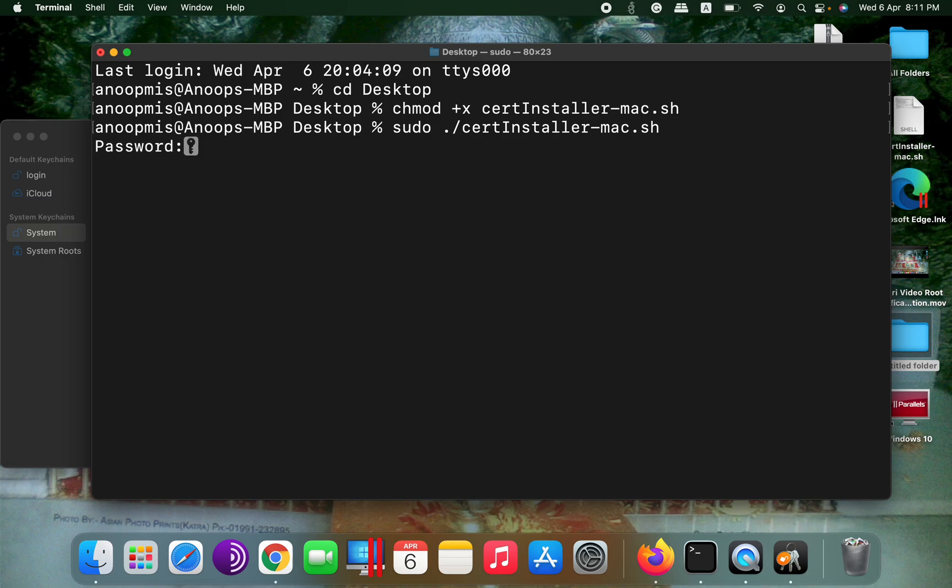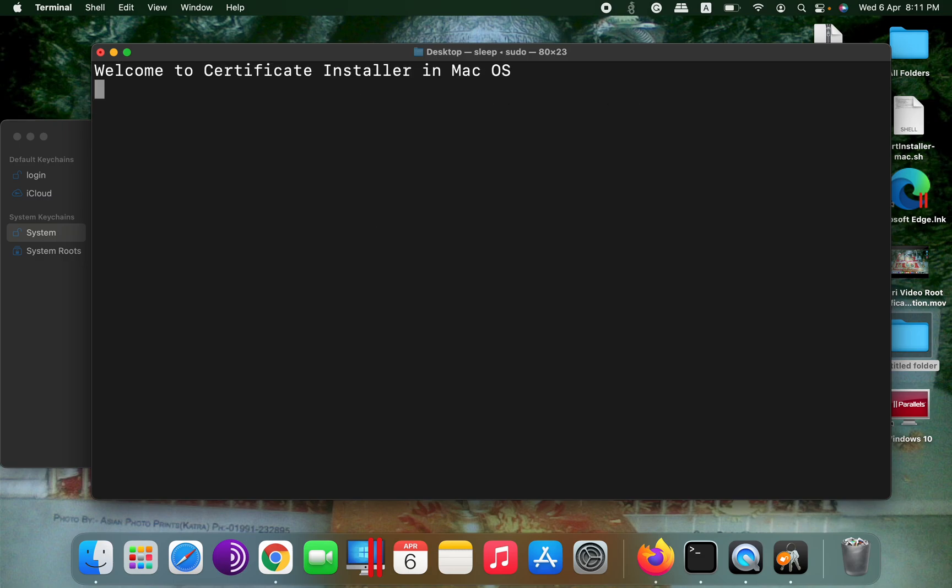Now enter the password and it will start.